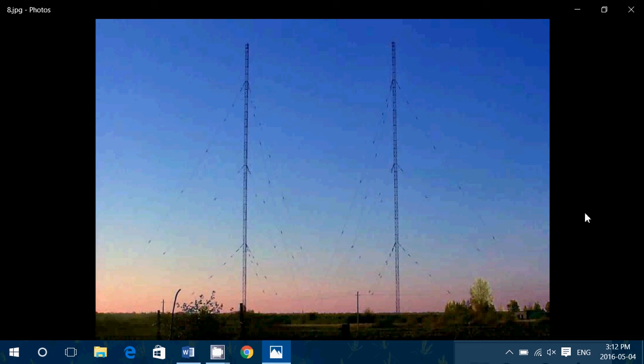On other places, it will do less. That all has to do with what we call ground conductivity, because the medium wave frequency range has a very unique property propagating across the ground. For example, if you live in an area where the ground is, say you're close to the sea, and the ground has a lot of water, is more humid, it increases conductivity of the ground.